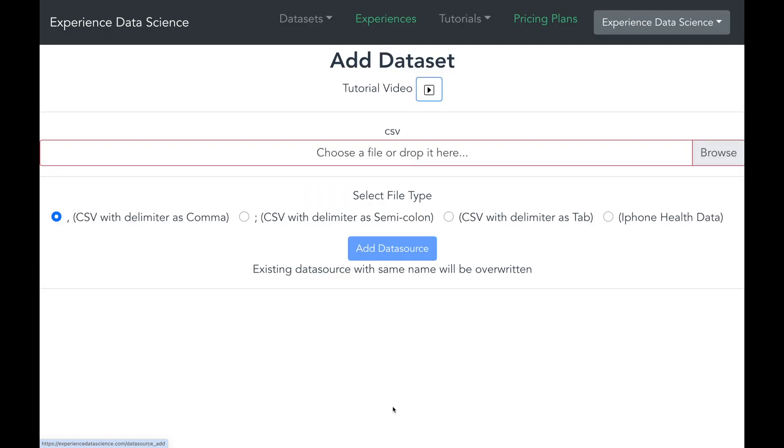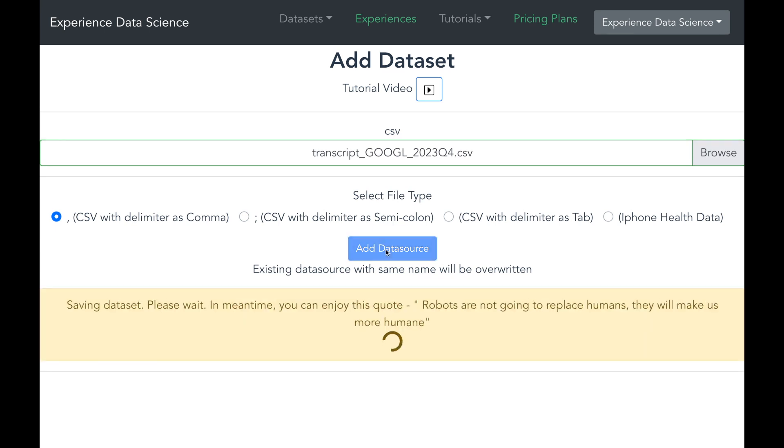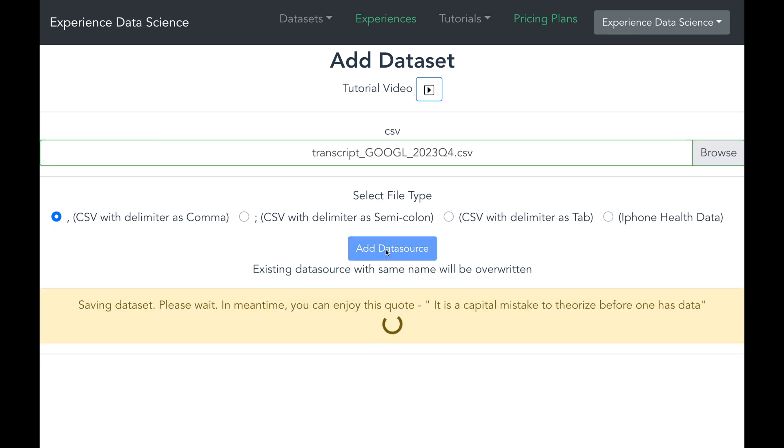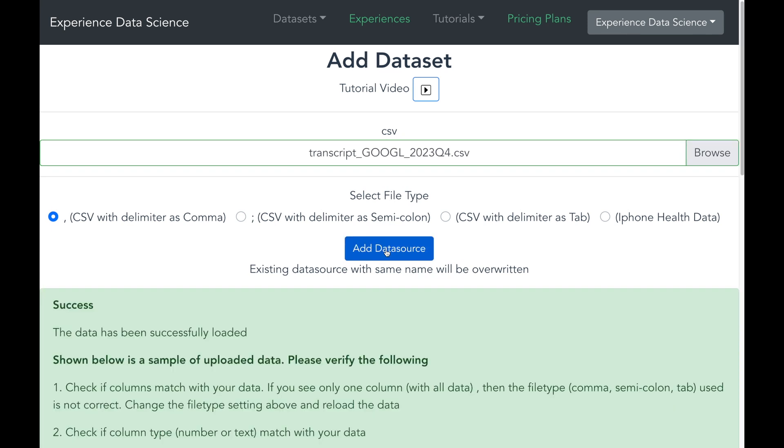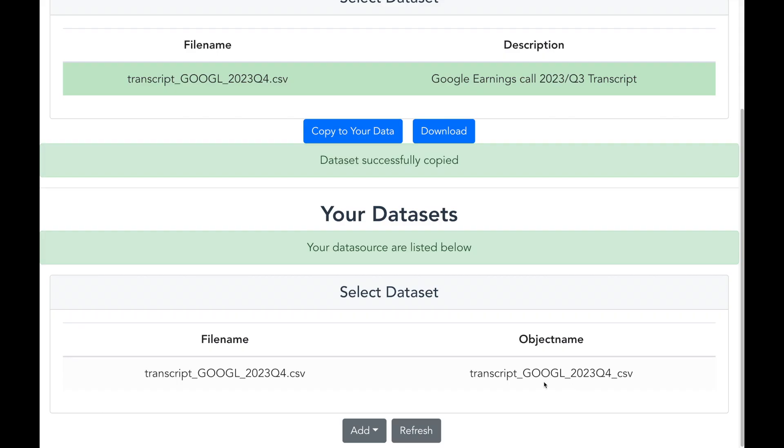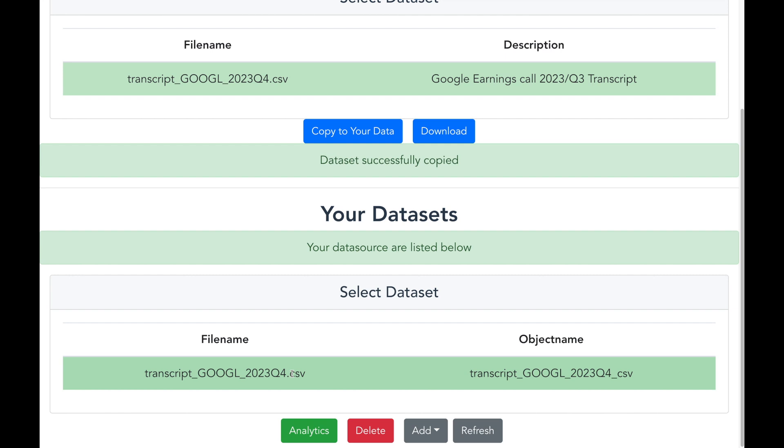So let me go ahead and choose the CSV file and save it as a data source. And in a while the data is uploaded, I can see this file which is available and ready to be used.